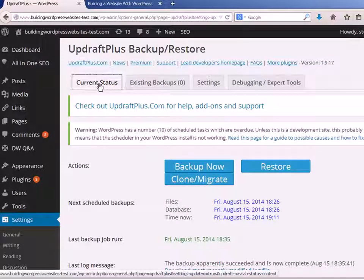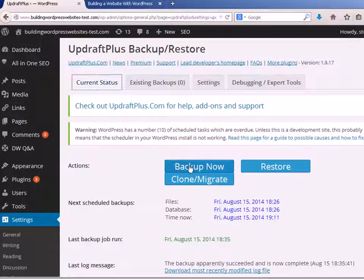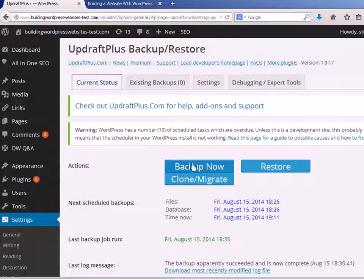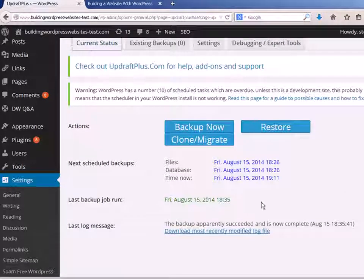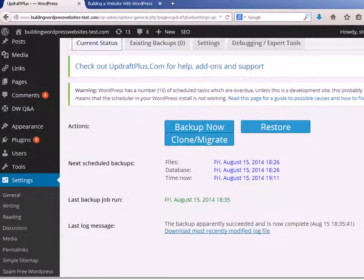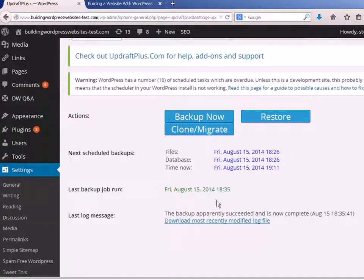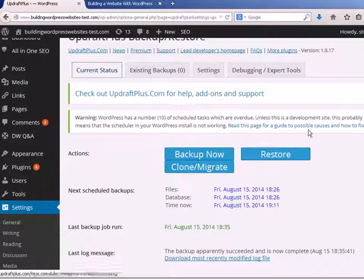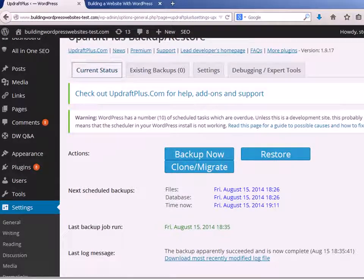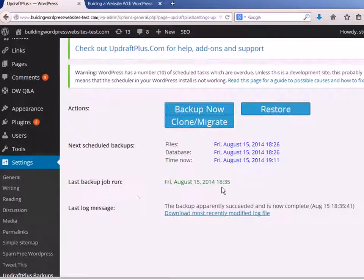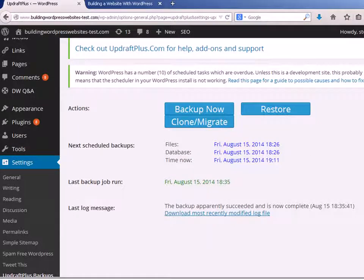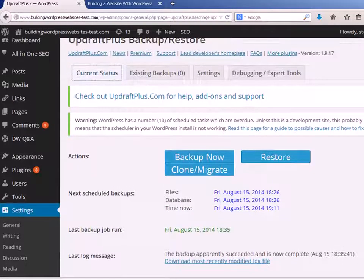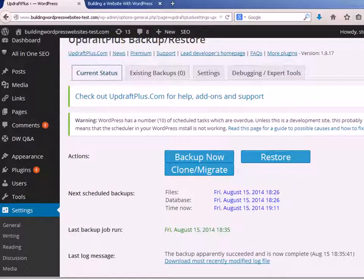This shows the current status where we can backup, we can do a manual backup or restore, a clone or migrate, and it shows you the status. That might be misleading here, I'm showing zero backups, but I have got a last backup job run here. That's because I have done a backup previously and I've deleted the files. The reason I've done that is because I wanted to show you a completely fresh backup.